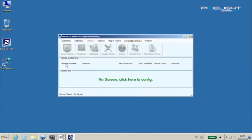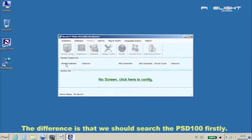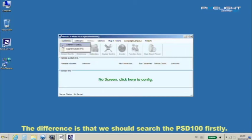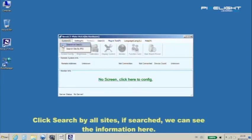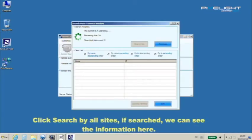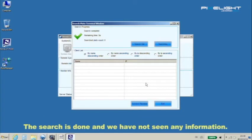The difference is that we should search the PSD100. Click search by all sites. If searched, we can see the information here. The search is done and we haven't seen any information.